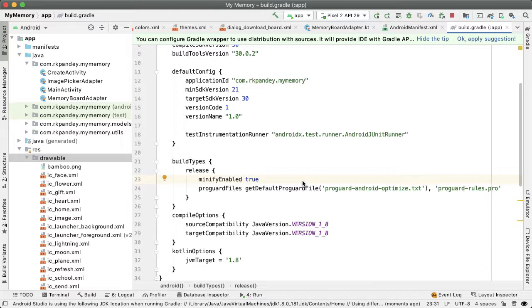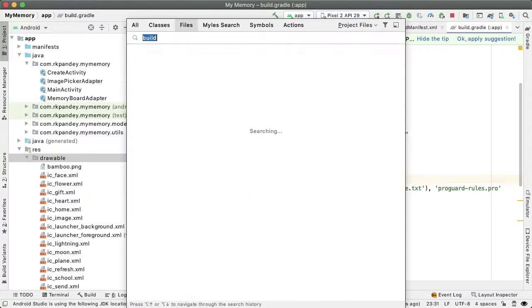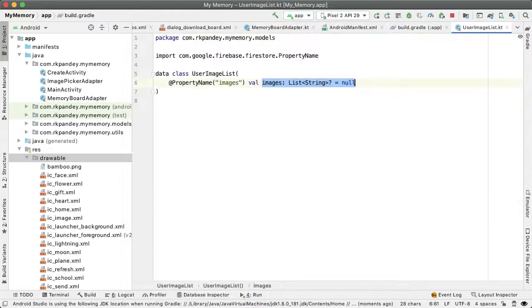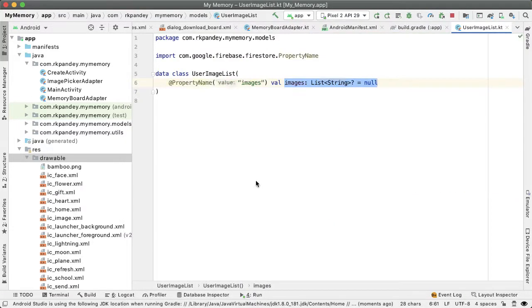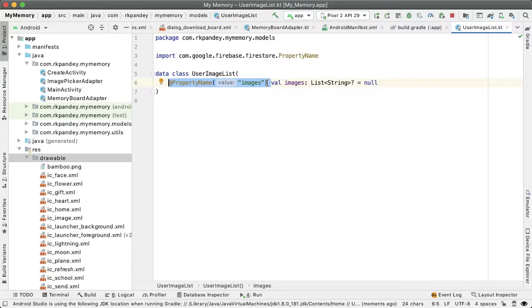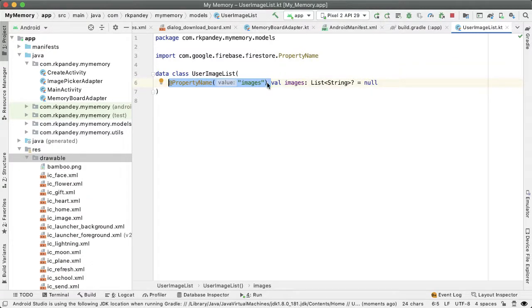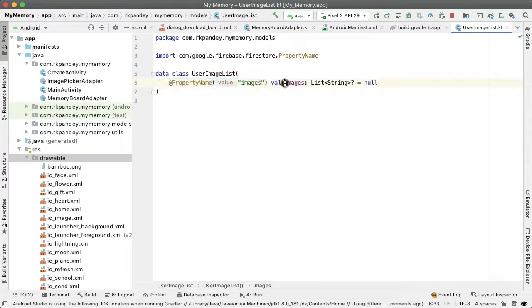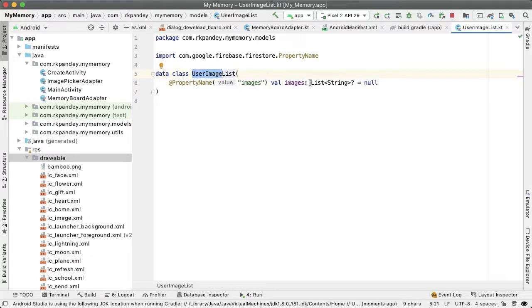For example, one thing I discovered after turning on minification is that I didn't have the property name 'images' in the UserImageList data class. This worked fine in the debug build, but when making a release build, it caused a crash. I needed to explicitly add the property name 'images' for Firestore to correctly construct the UserImageList.